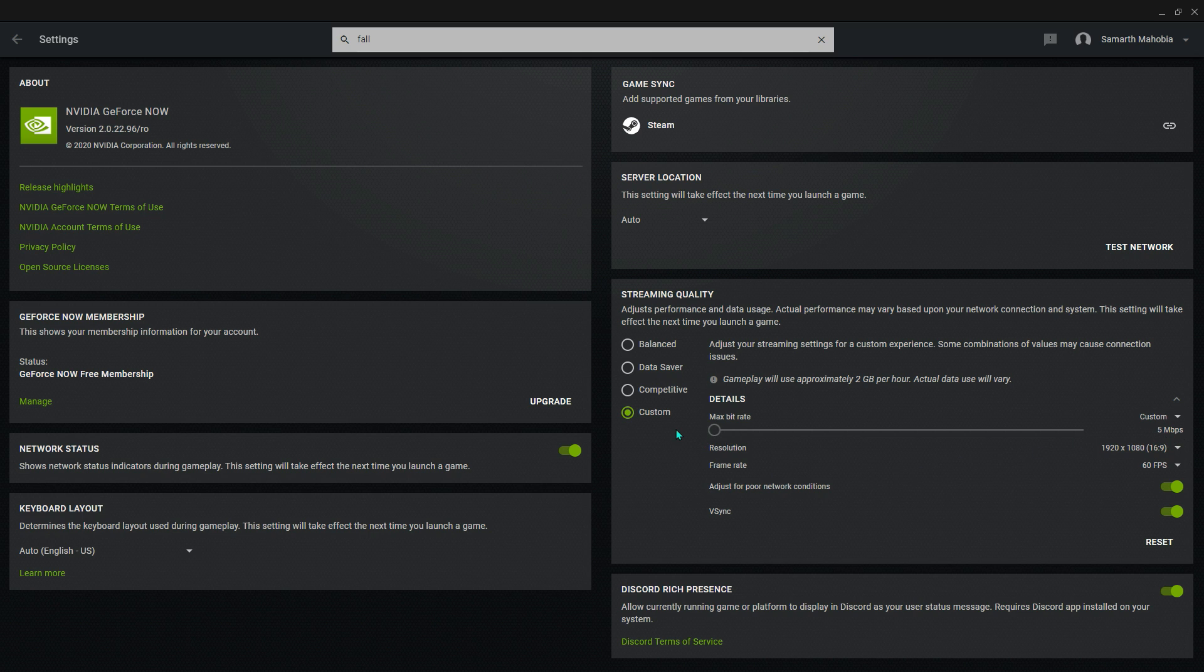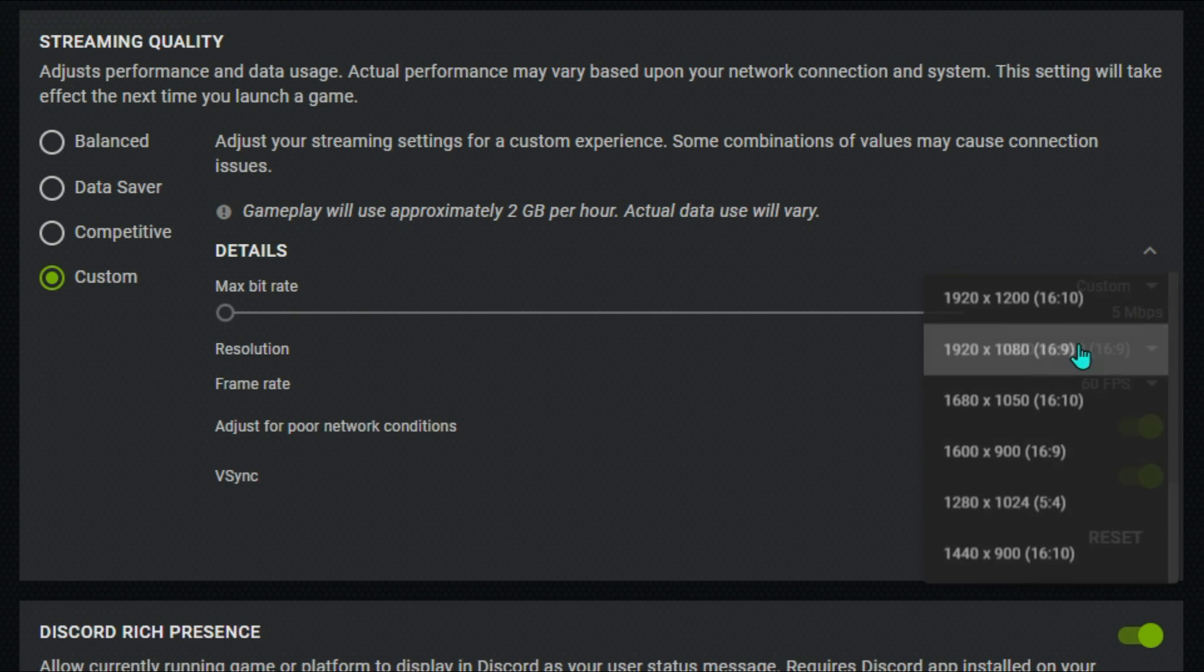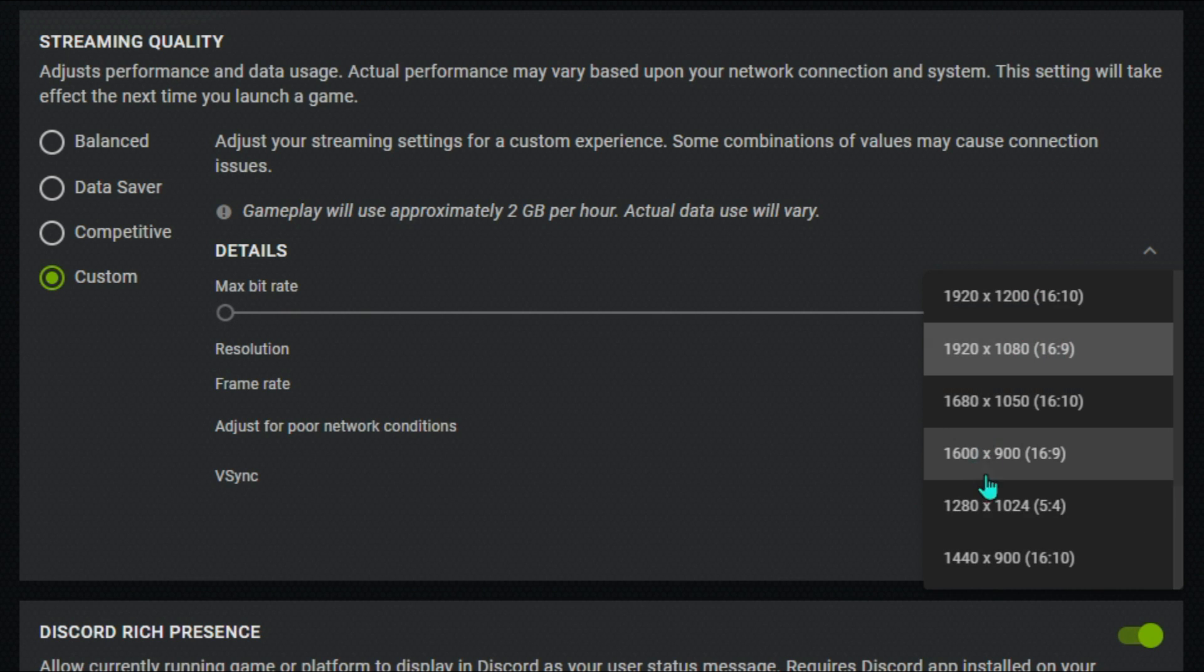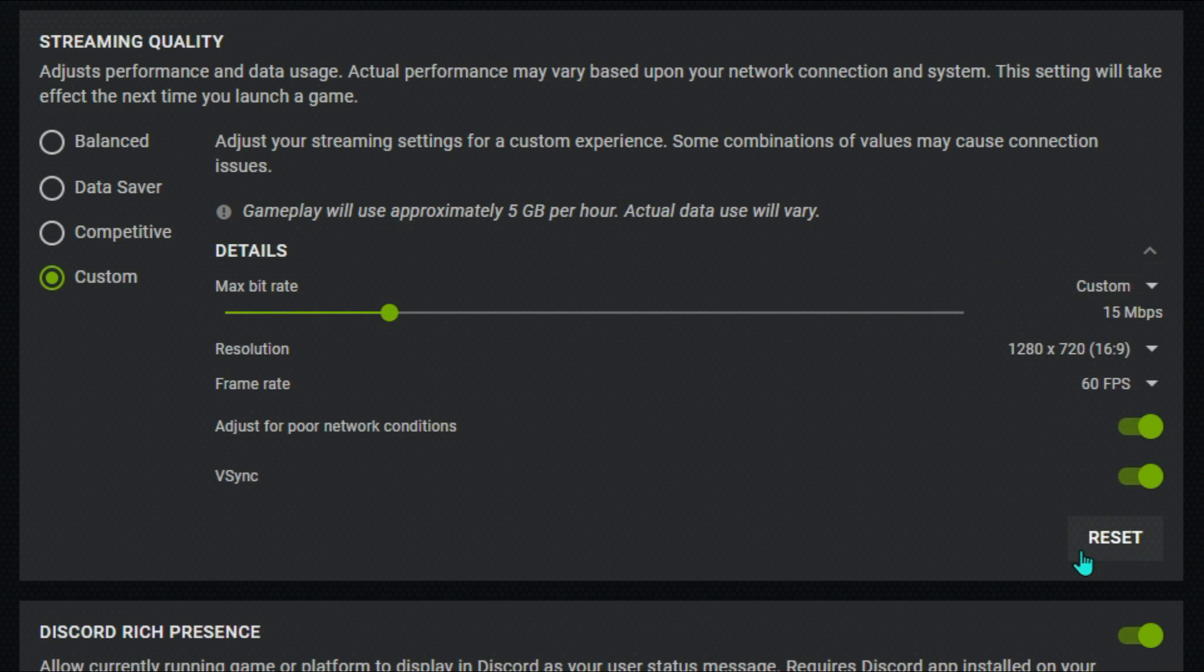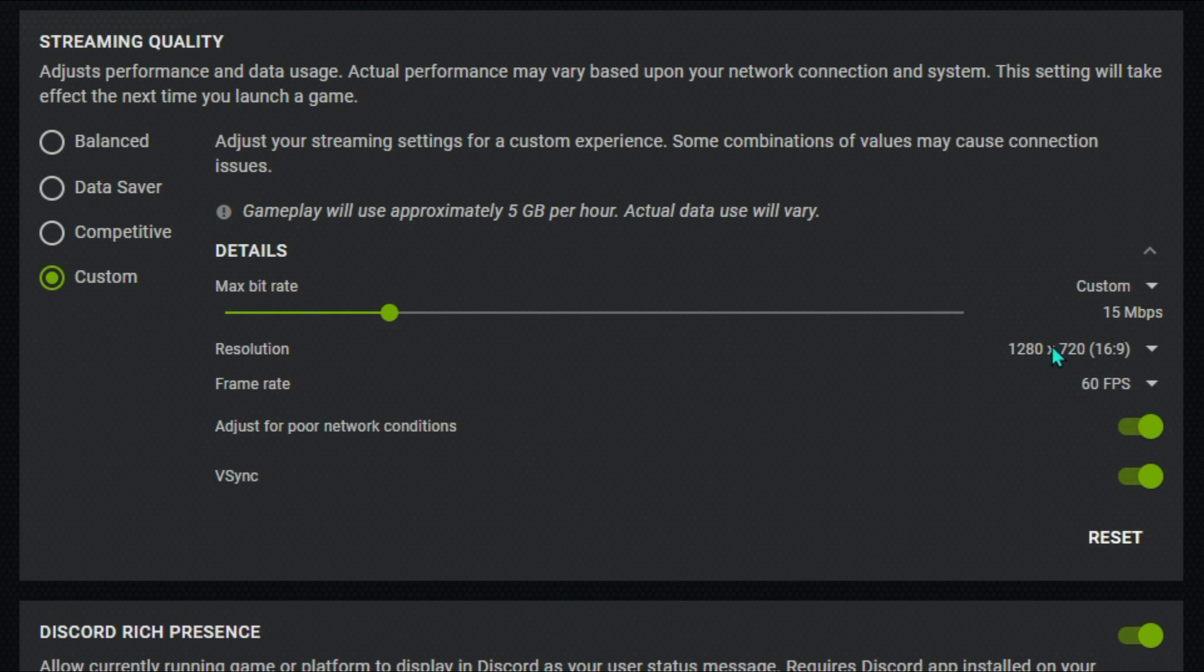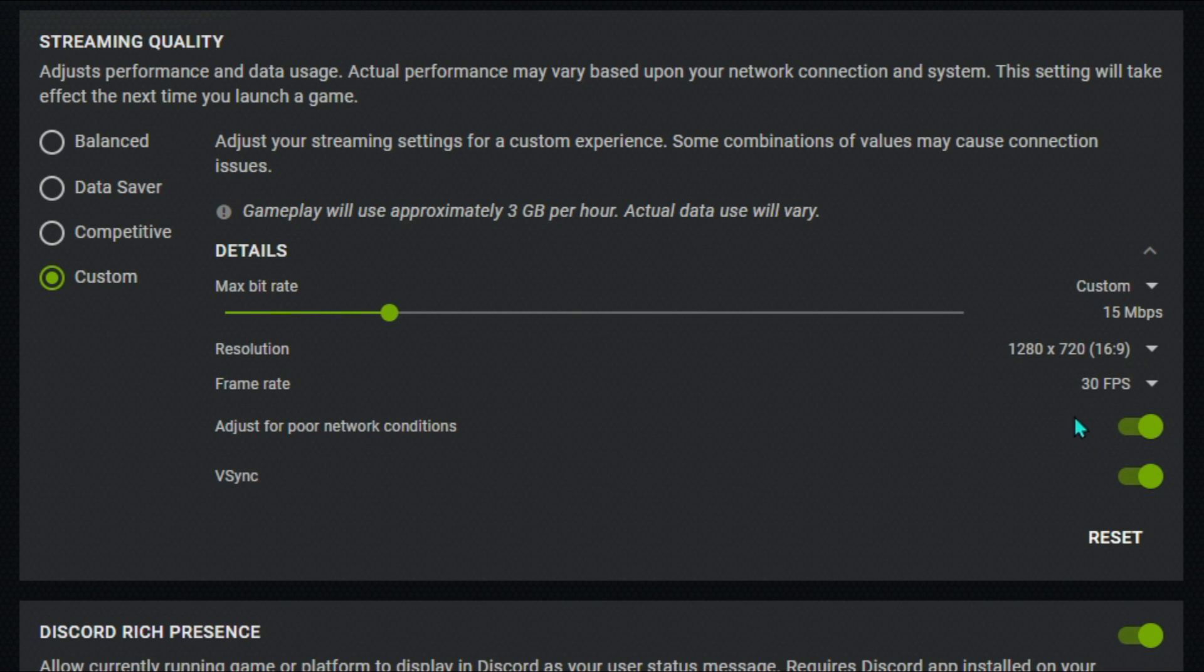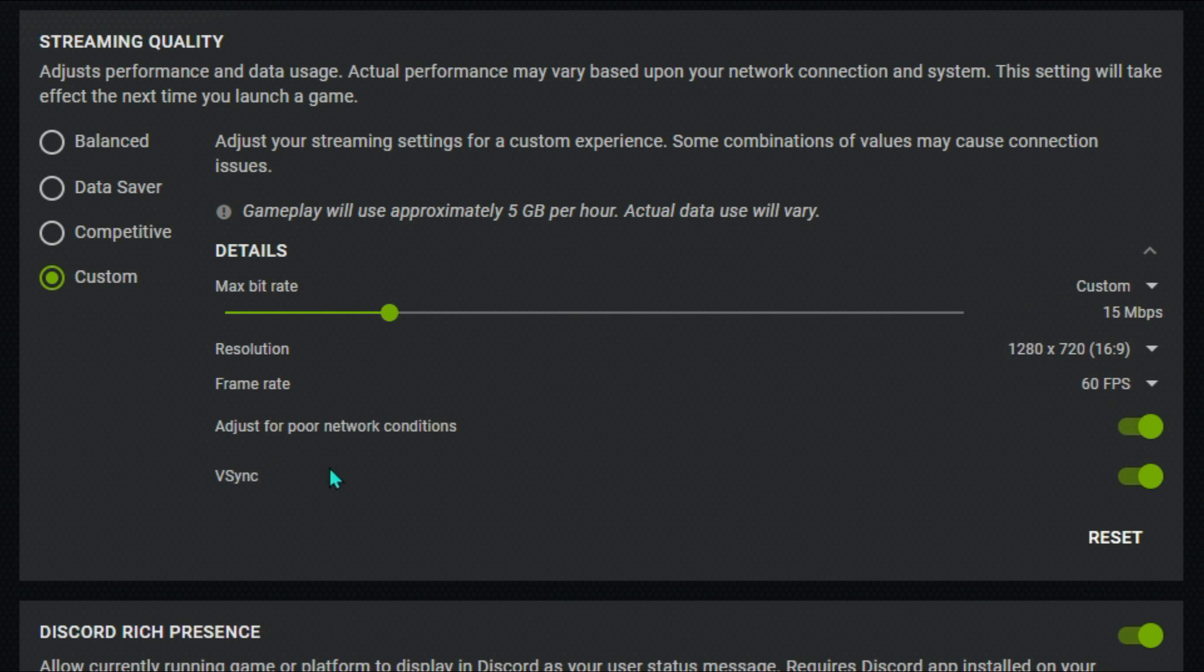For the resolution, just turn it down to 1280 by 720, and for the frame rate you can just drop it down to 30 or 60 as per your convenience. Now make sure to disable V-sync and adjust for poor internet connections, as this thing will give you the stutter and blurry screen.